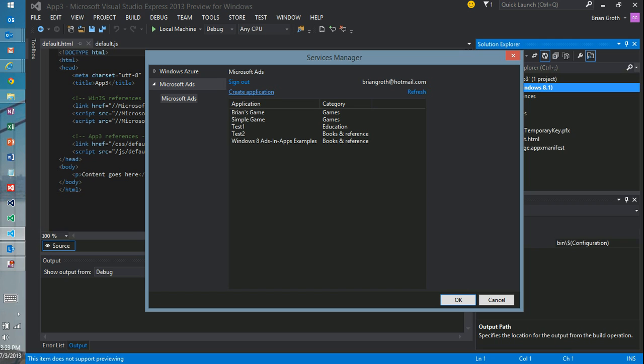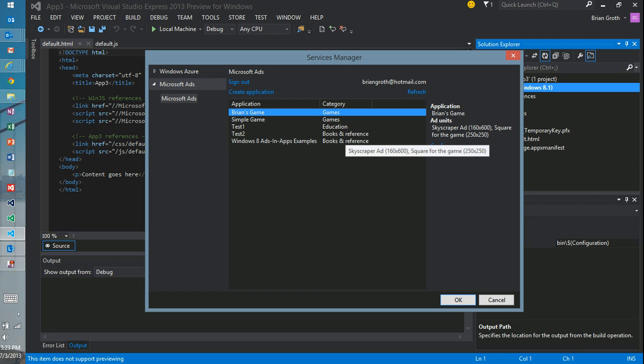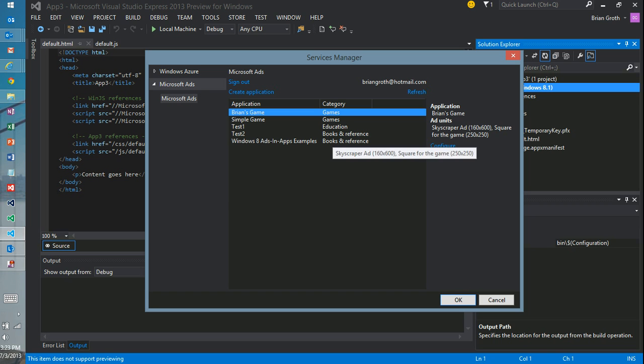So what it's doing is creating a new application for me called Brian's Game. And it's created an ad unit to be within that application. That's going to be 250 by 250 pixels. So I hit OK.